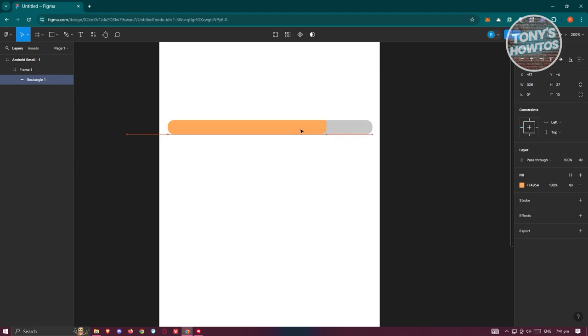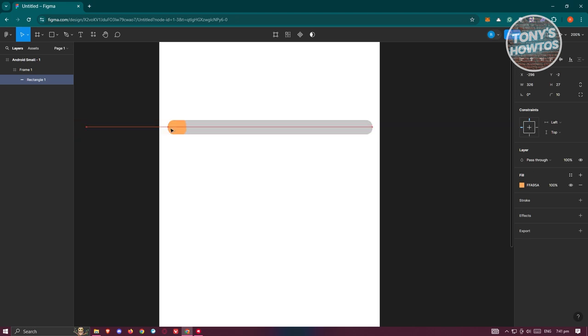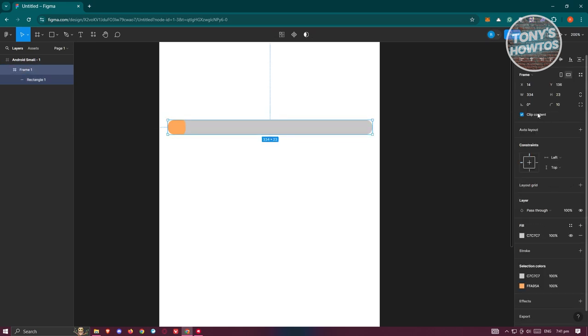We want to position it at the very starting position. Once you've done that, make sure that your frame actually has clip content enabled.